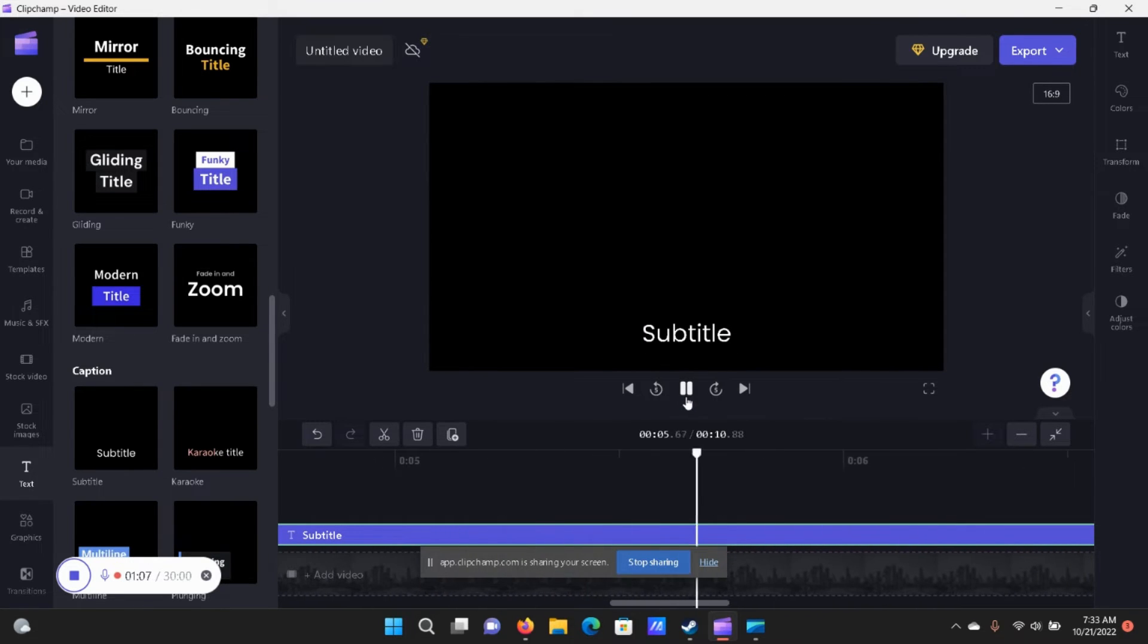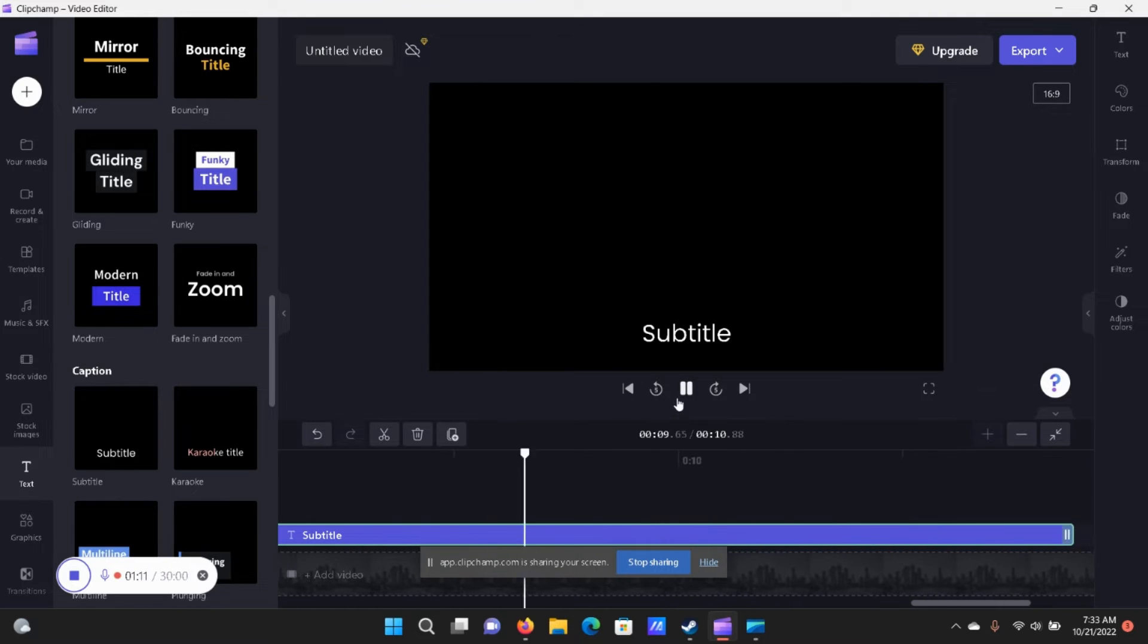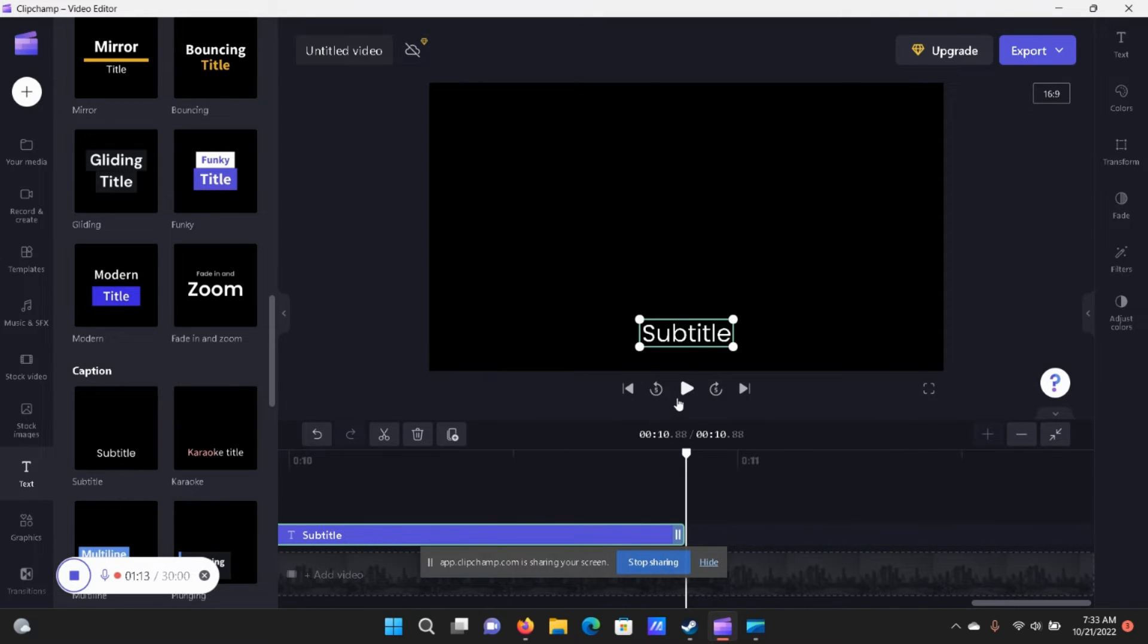It'll just show up for 10 seconds and then disappear after those 10 seconds has expired. Bingo, it'll stop.